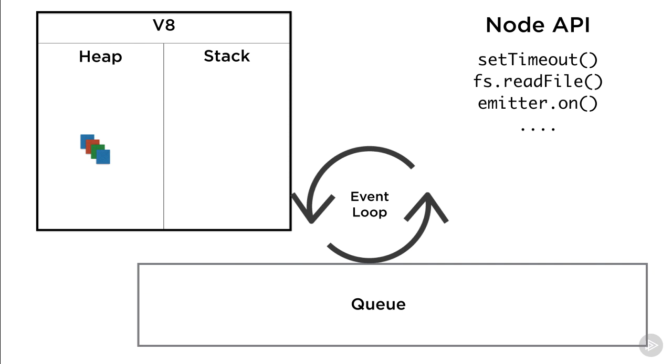The event loop, as the name clearly describes, is a simple loop that works between the event queue and the call stack. But again we can't understand it without first understanding those other entities.